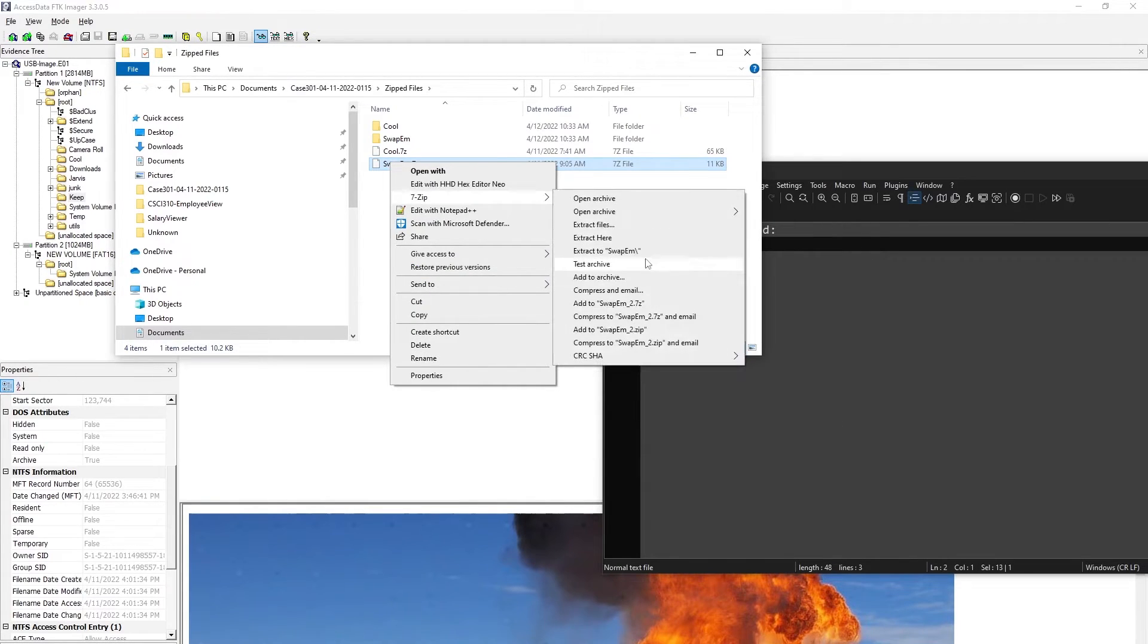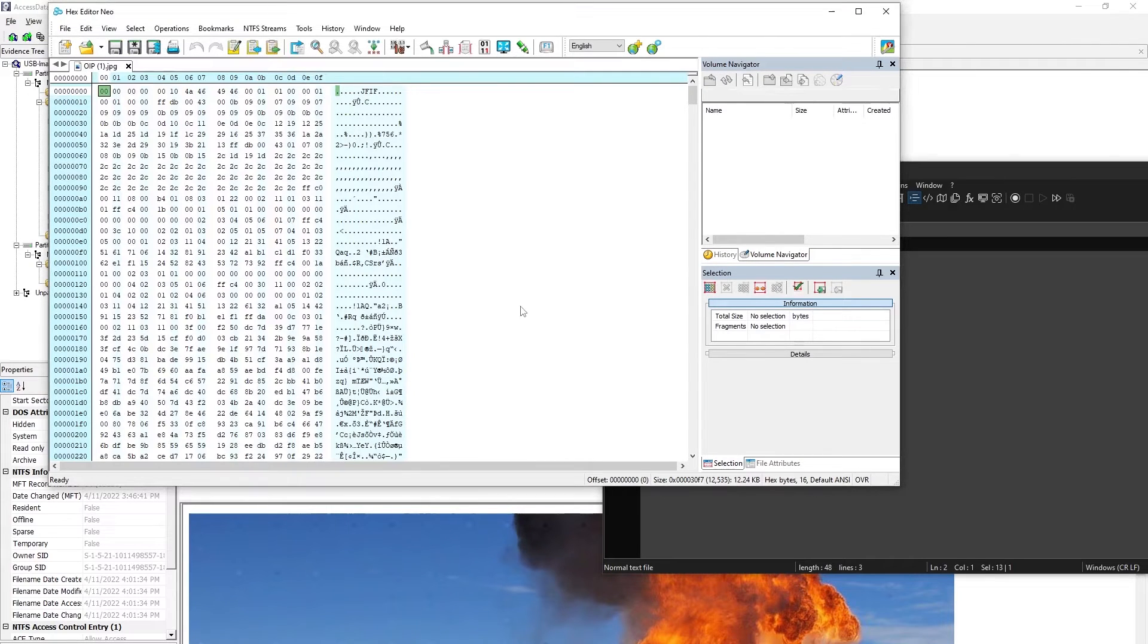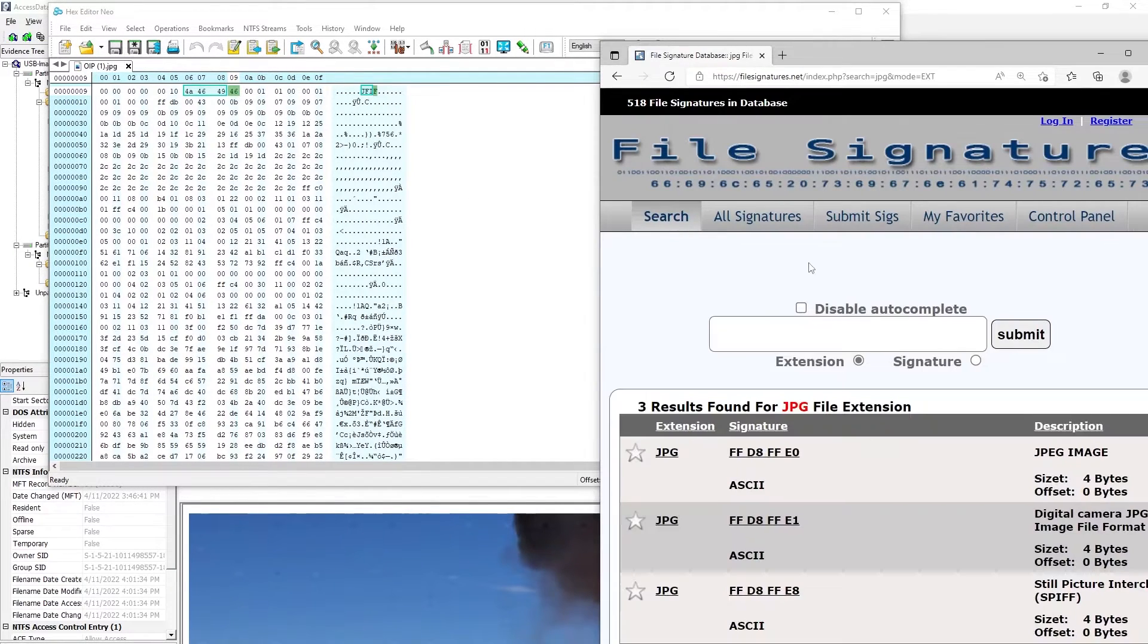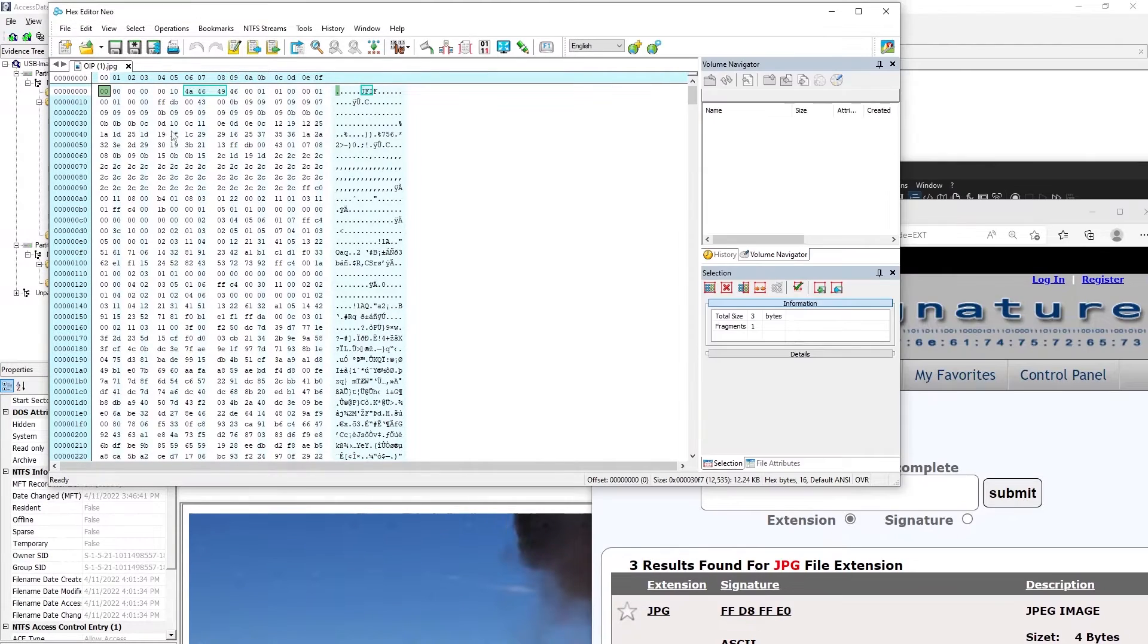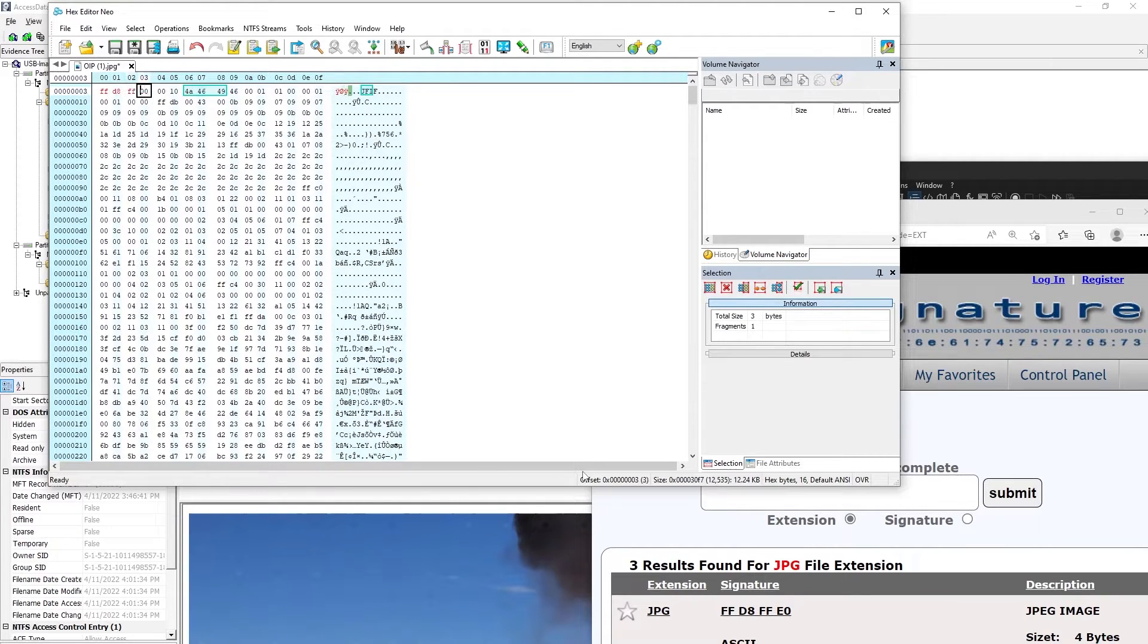Then we unzip the file, realize that we have pictures that are corrupted, so we open them up in a hex editor. We search for file signatures and realize the file signature has been corrupted or changed. We change it back so that we can get to the evidence.